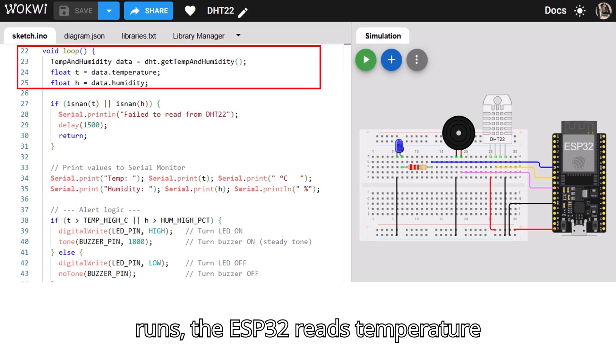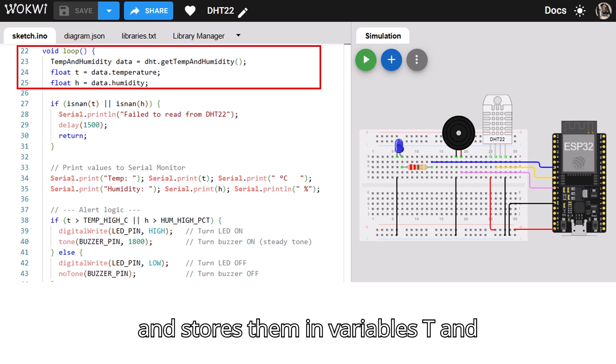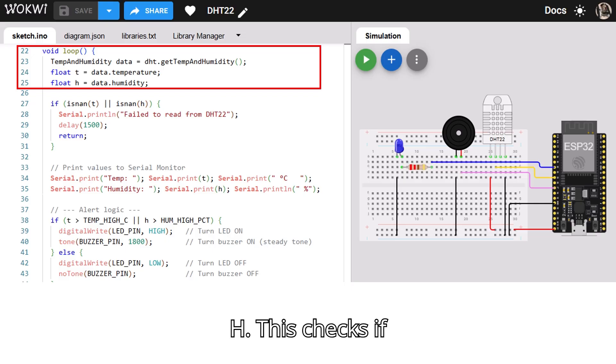Every time the loop runs, the ESP32 reads temperature and humidity from the DHT22 sensor and stores them in variables T and H.